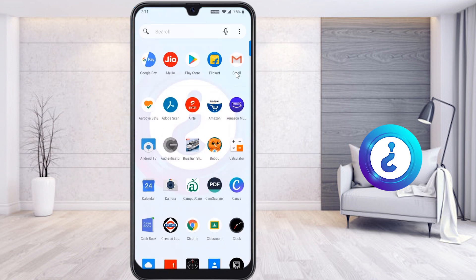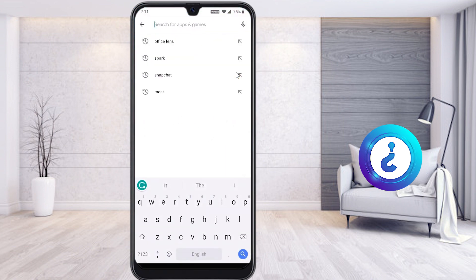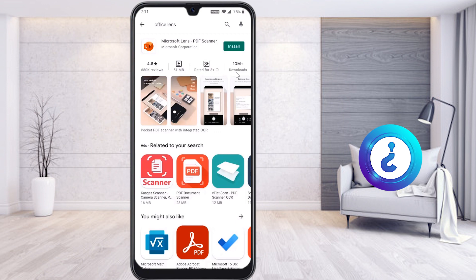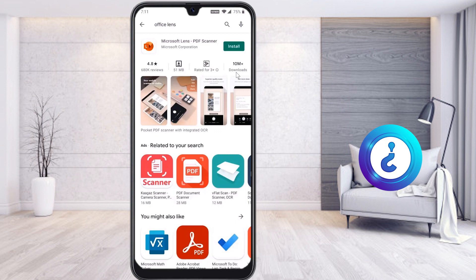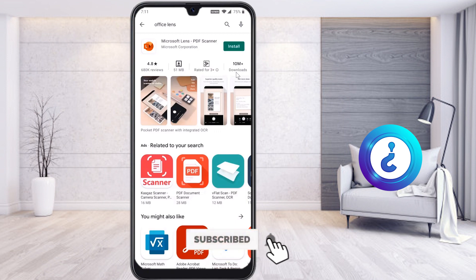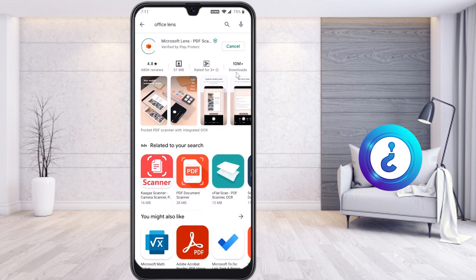To scan your exam paper or certificate in a secure application, go to the Play Store and search for Office Lens — Microsoft Office Lens PDF Scanner. It is a secure application which is easy to use for scanning your documents. Totally 10 million people have downloaded it. There is no advertisement in between your scanning, and Microsoft has provided secure scanning in a secure PDF format. The app is around 50 MB.